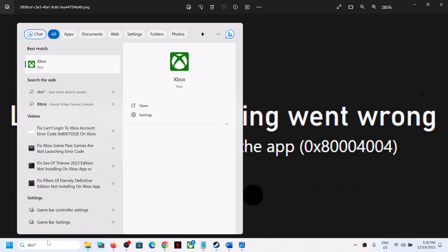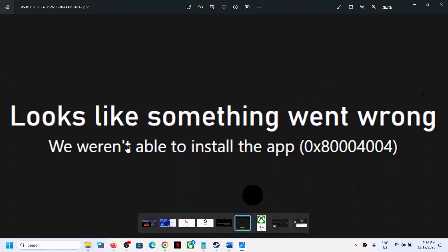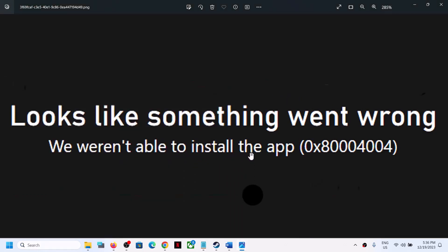Hello guys, welcome to my channel. Today in this video I'm going to show you how to fix when you are unable to install the Xbox app from Microsoft Store. If you are receiving the error 'We weren't able to install the app, error code 0x8004004', then please follow the steps shown in this video.